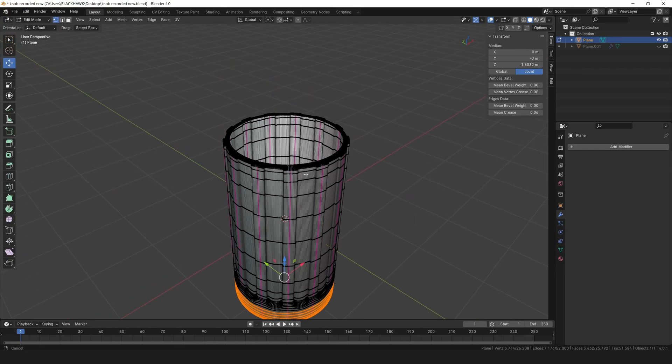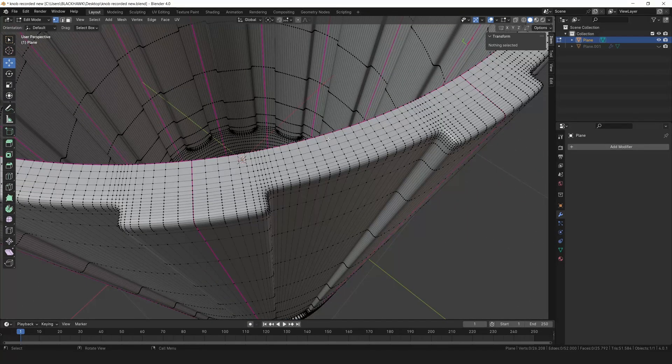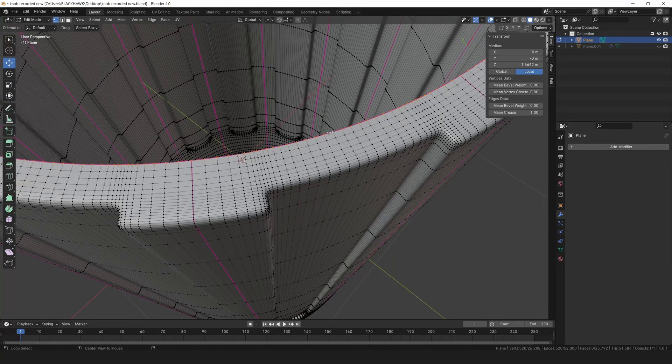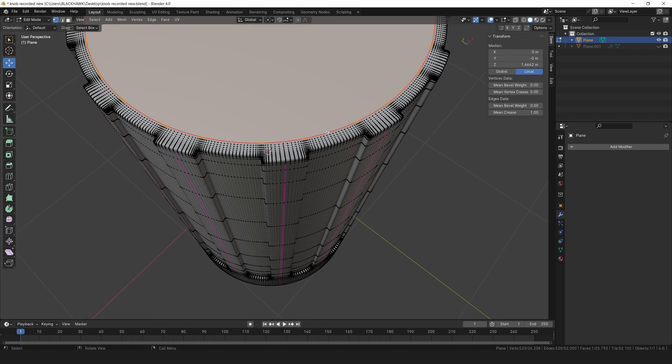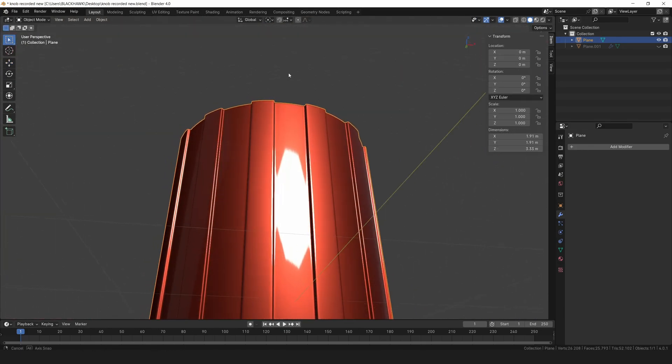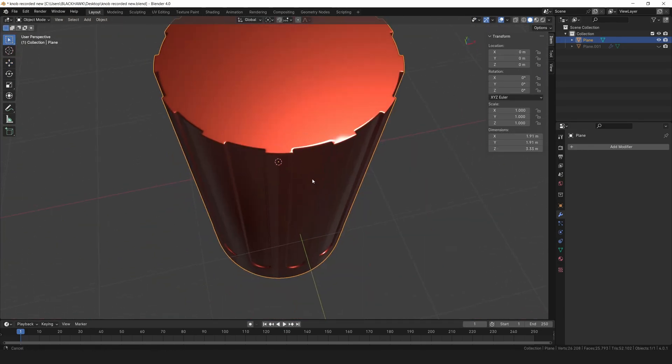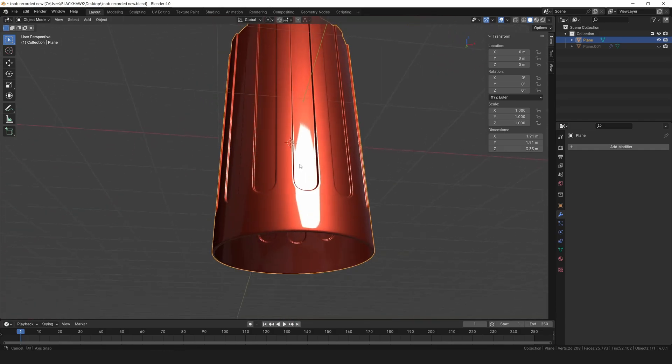Switch to edit mode for the final touch. Select this edge loop and press F to fill the top. There you have it, a perfectly shaded knob model.